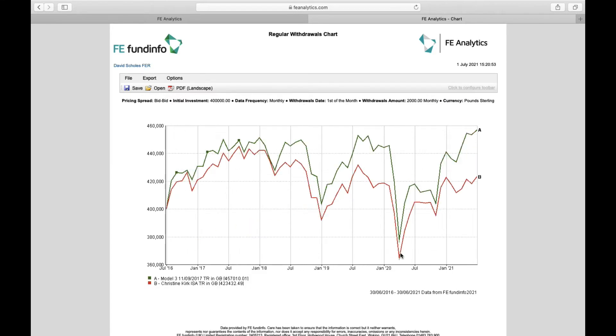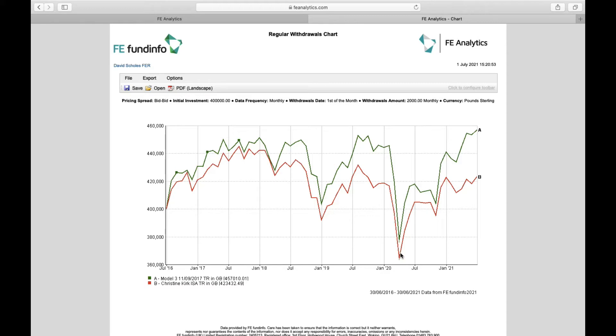Now these charts will work with any scenario. So whereas before I just had one fund, now I've changed it up a bit. I've now got two portfolios. The orange one is my client's existing portfolio and the green one is my proposed one, and I'm simply using the chart to show my client the reasons why I think this is a better drawdown strategy going forward. As you can see, over the last five years, having drawn out 2,000 pounds a month, my proposed solution would have done far better than what the client has at the moment.